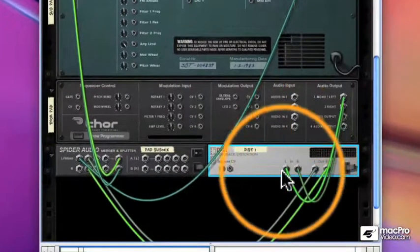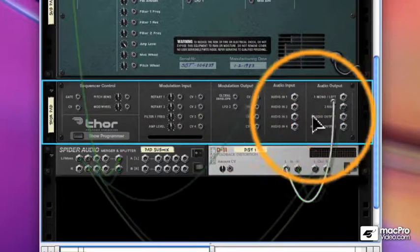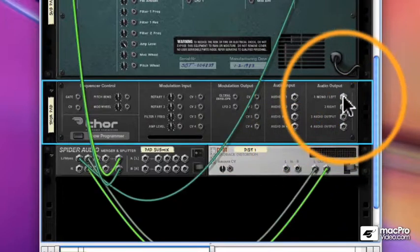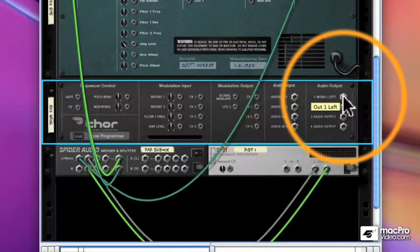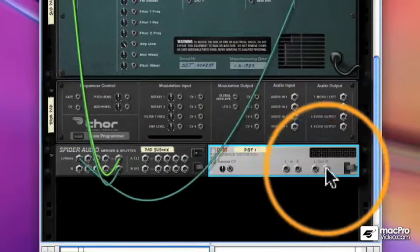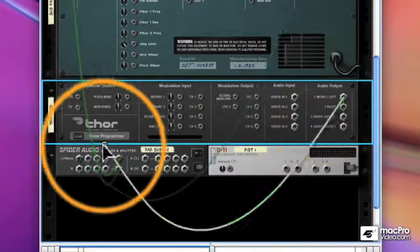It thinks the Thor is going to the distortion, so I'll just drag those away. I could have held down my Shift key when I added the distortion, and then Reason would not have auto-routed it, but that's okay, we can do it ourselves.